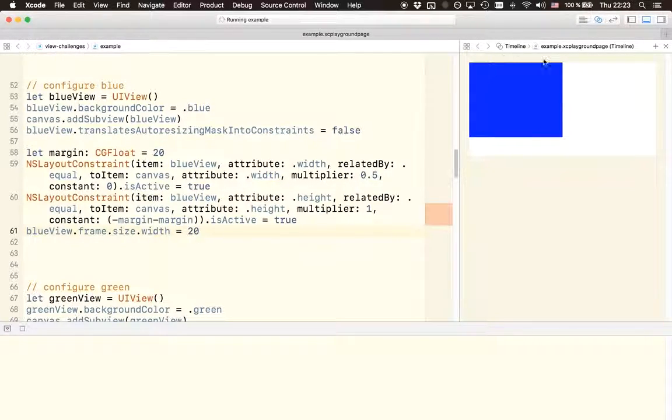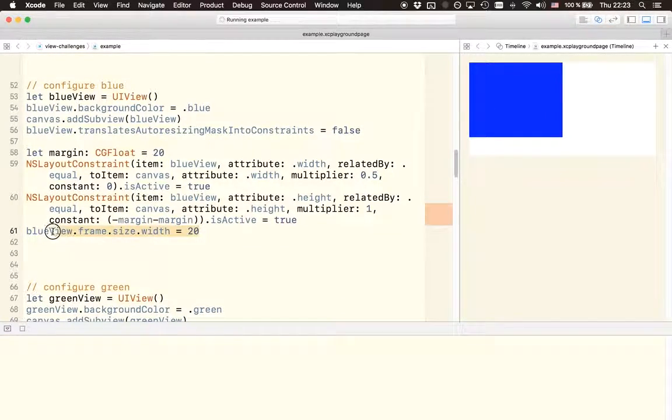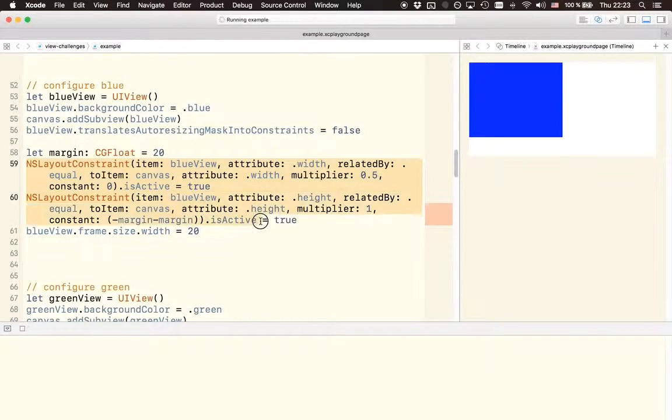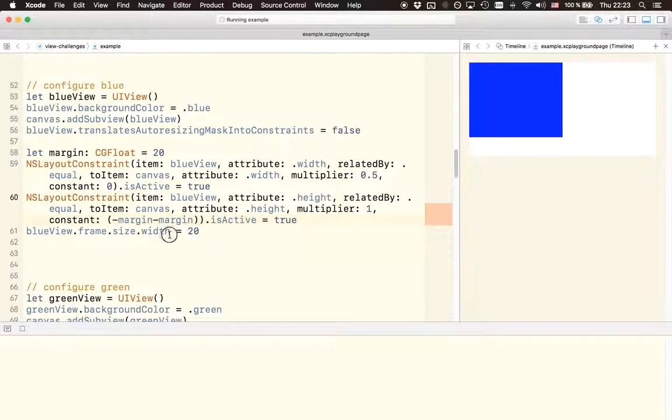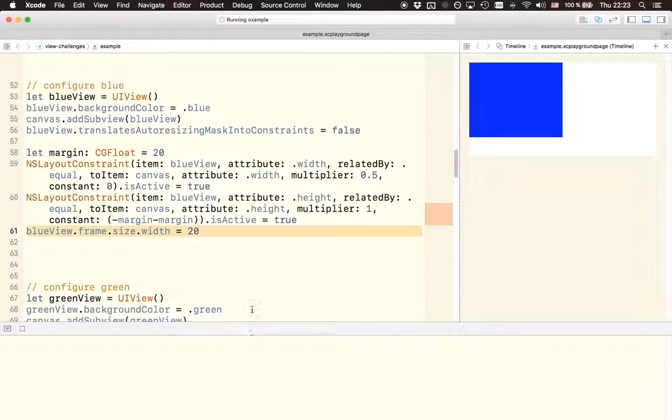Because as I said before, auto layout is more powerful than our direct frame manipulations. And as we already defined these constraints, this line won't have any effect. So now we can change the frame as much as we like, but it's actually not going to take any effect.